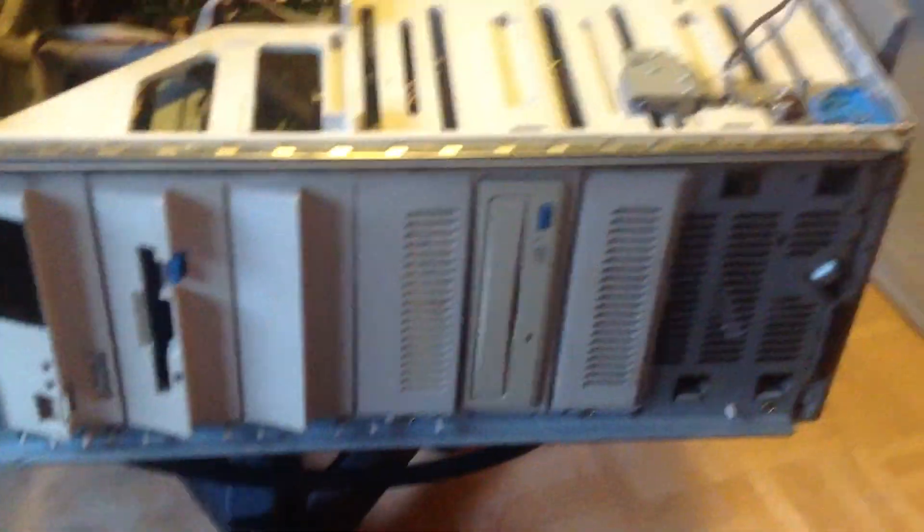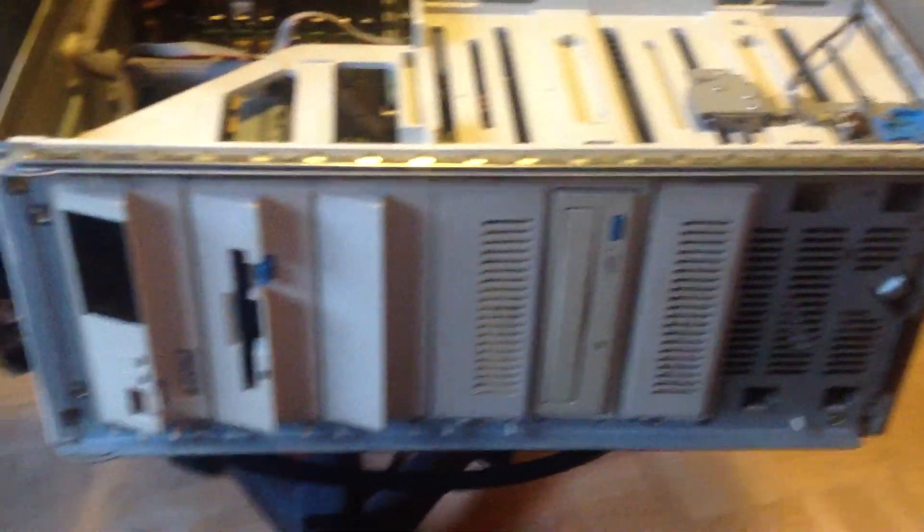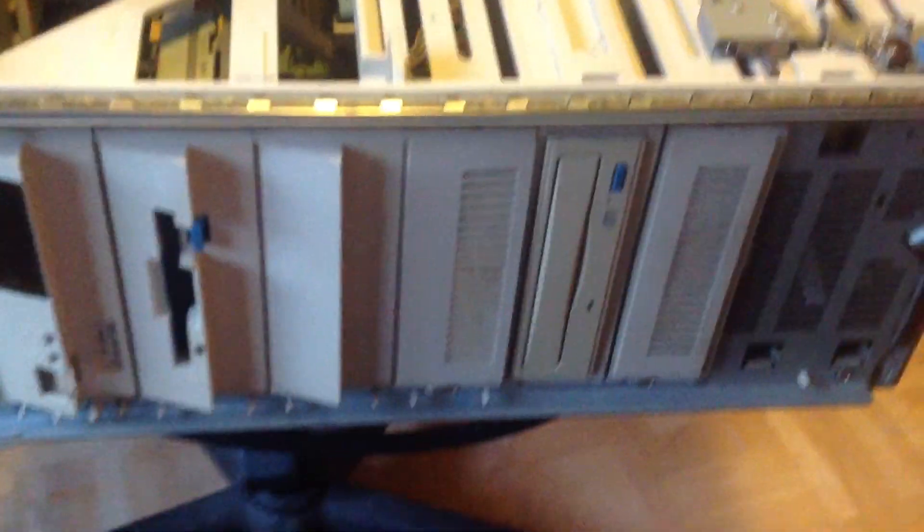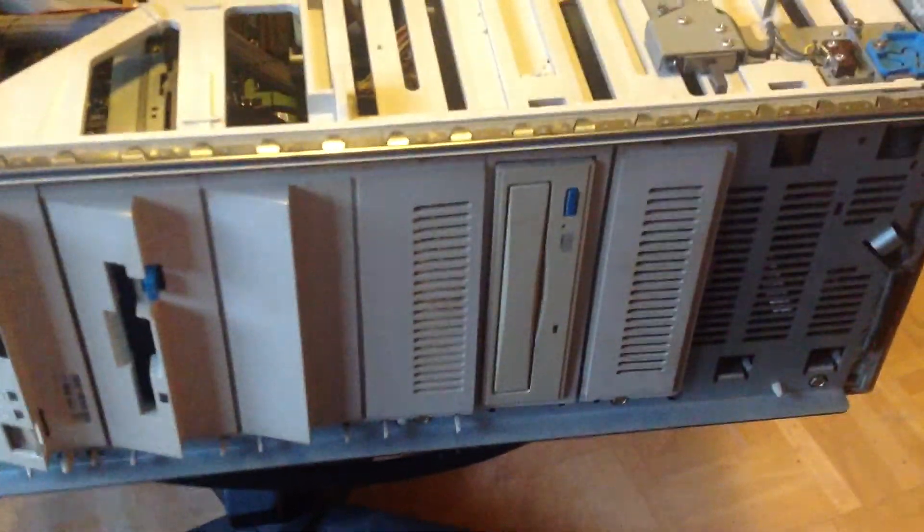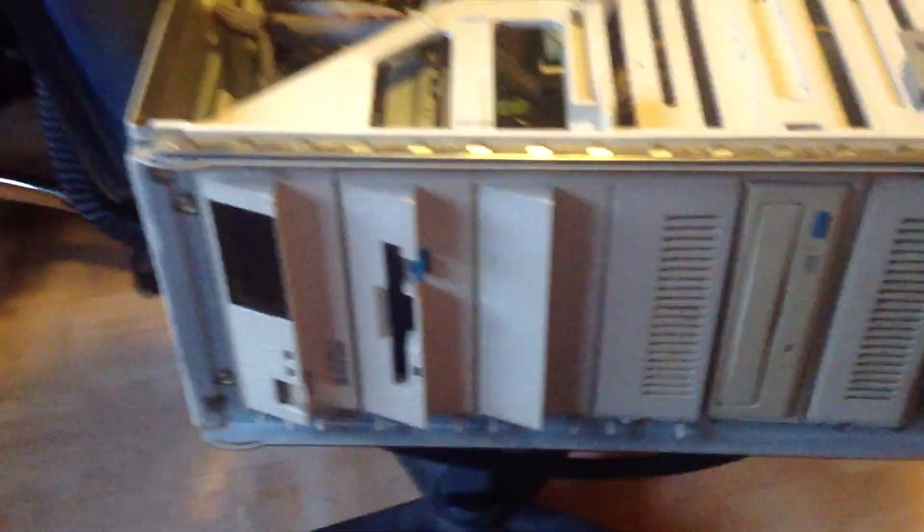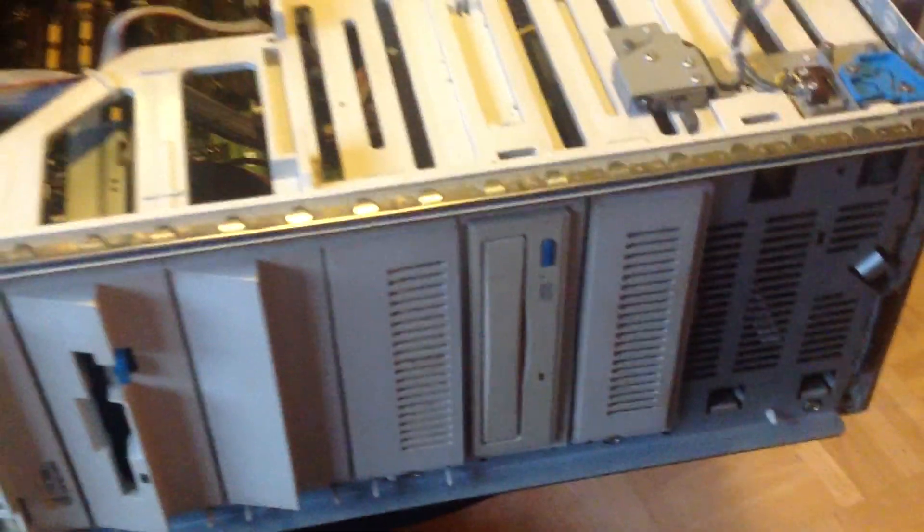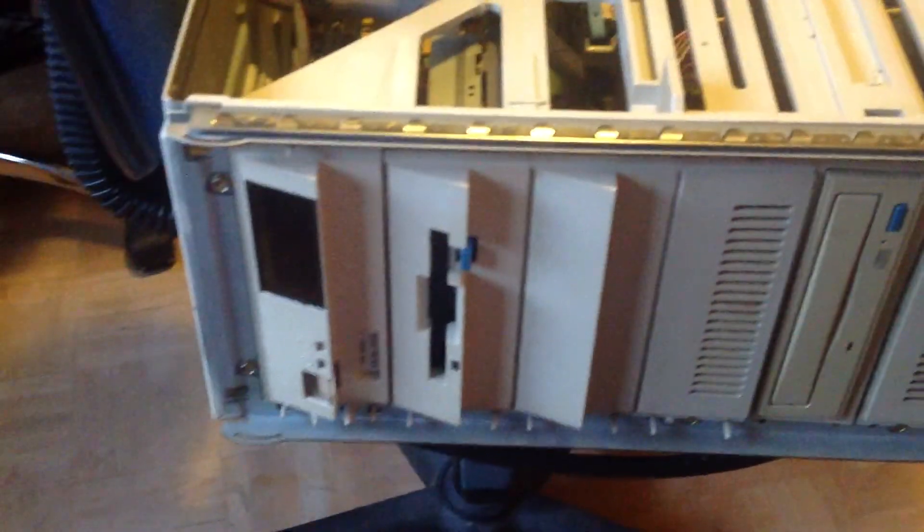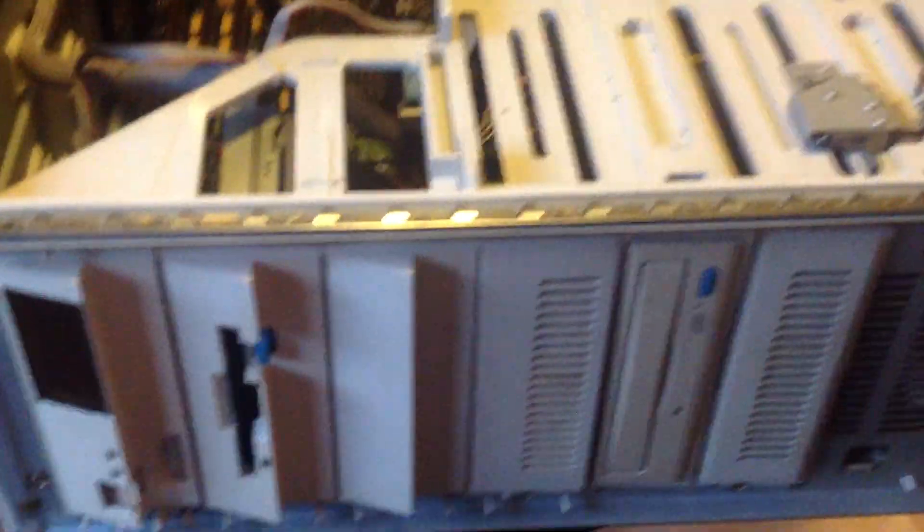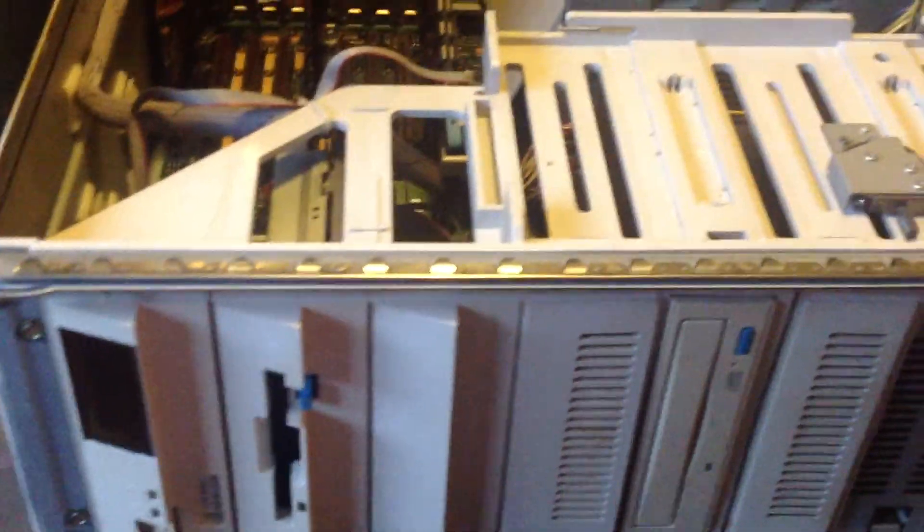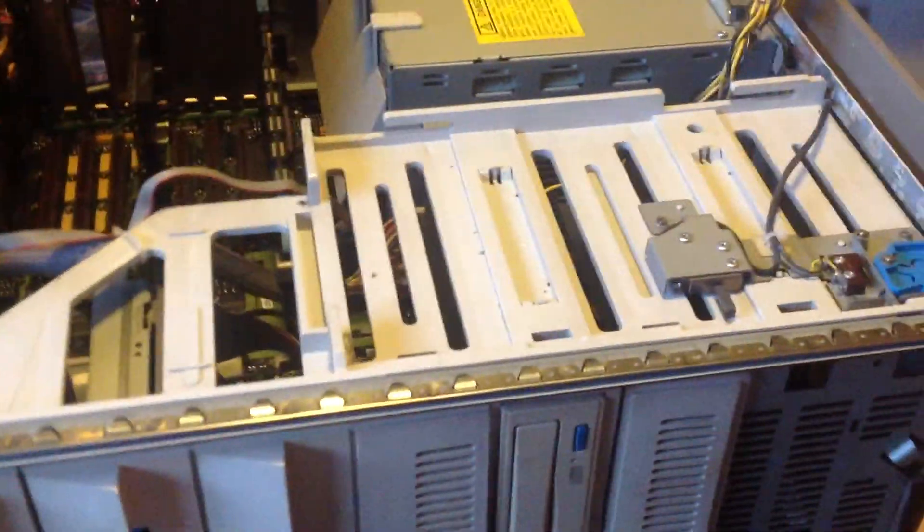I recently brought home this IBM server 95, PS2 server 95 to be exact, and it doesn't seem to be very happy. I can't get it to boot or post for that matter.